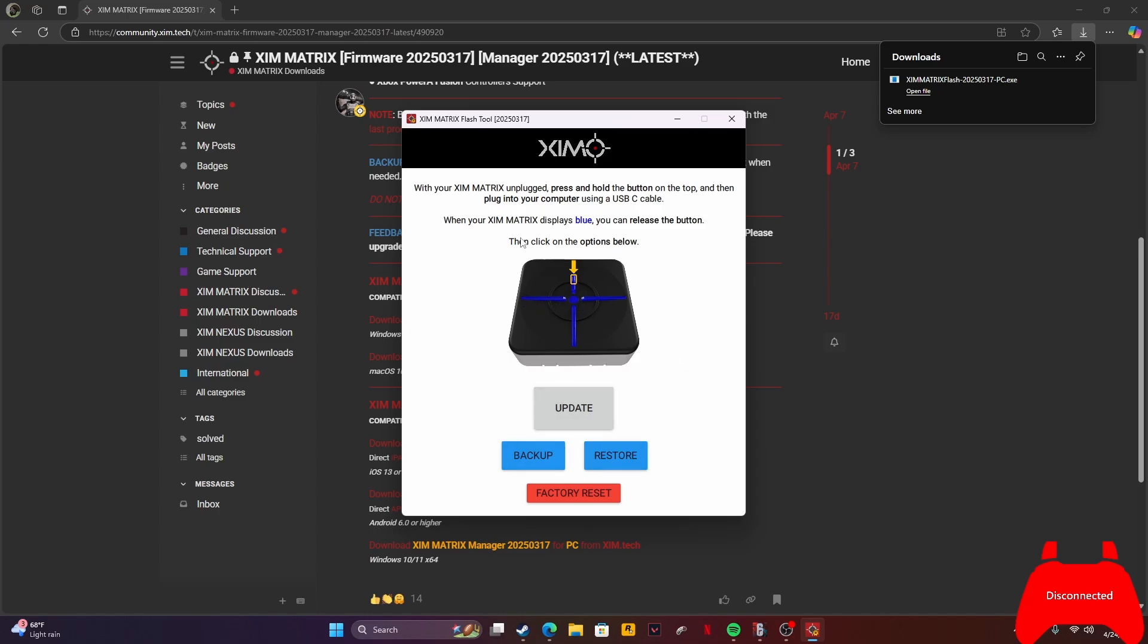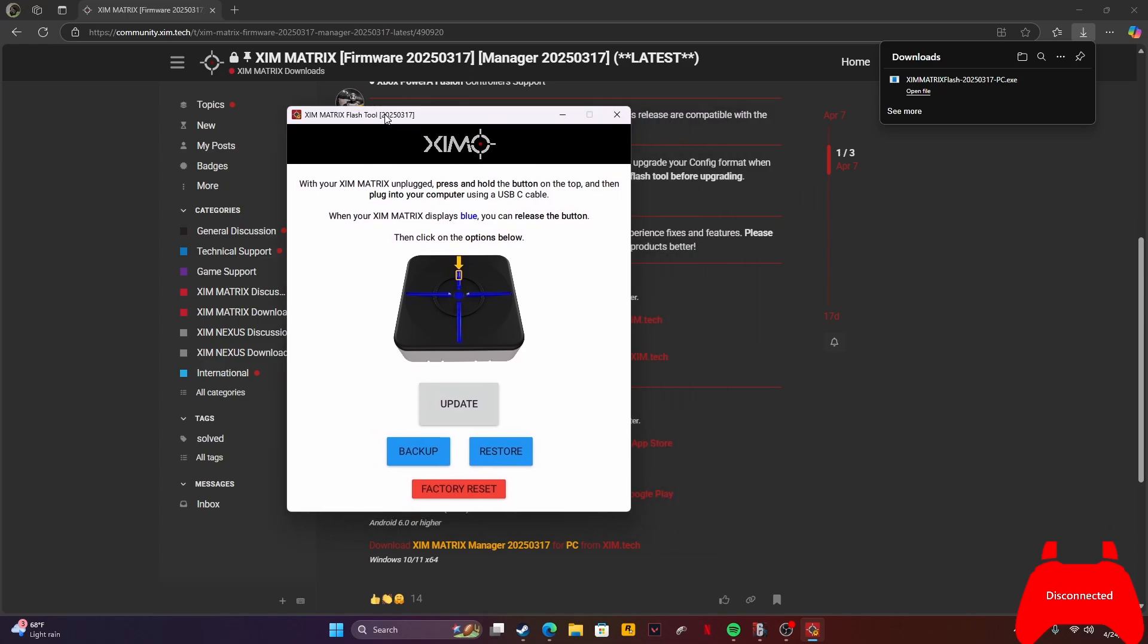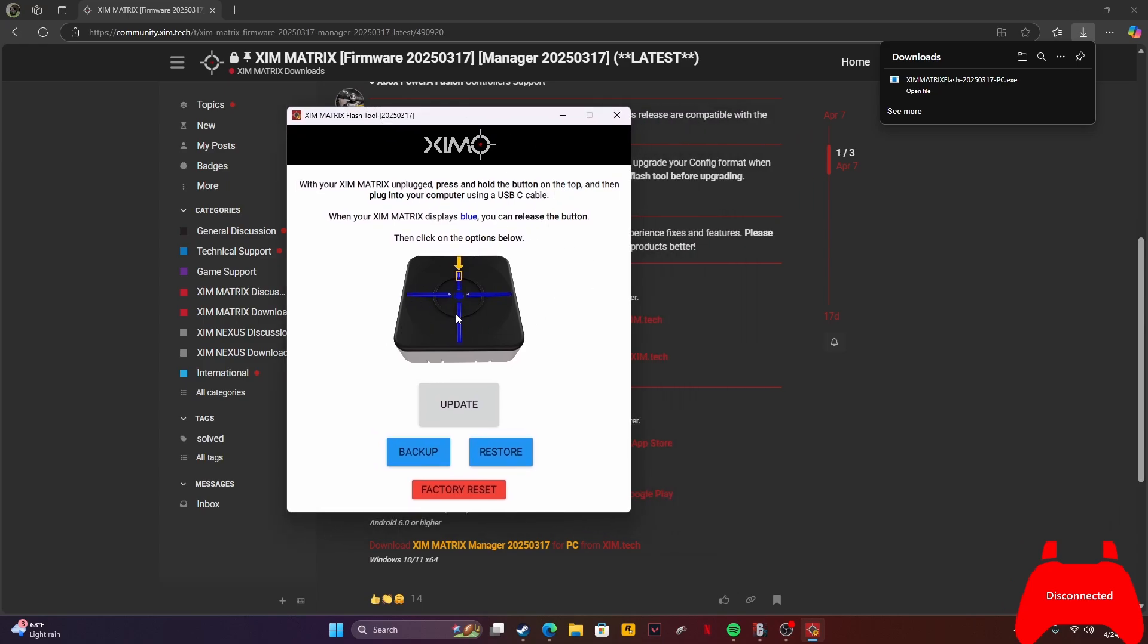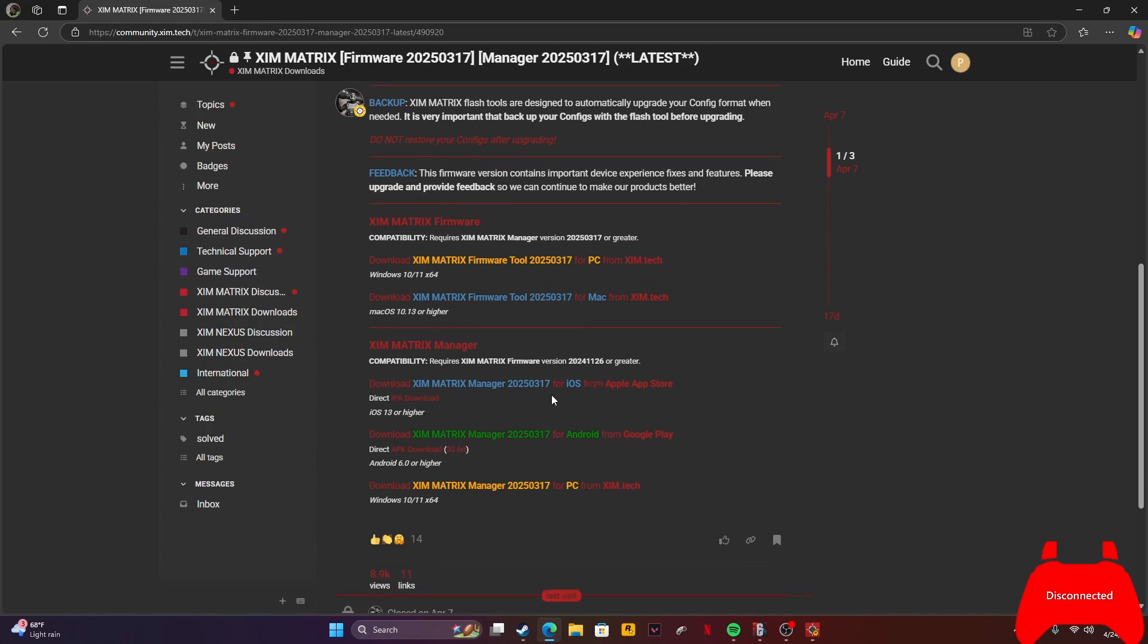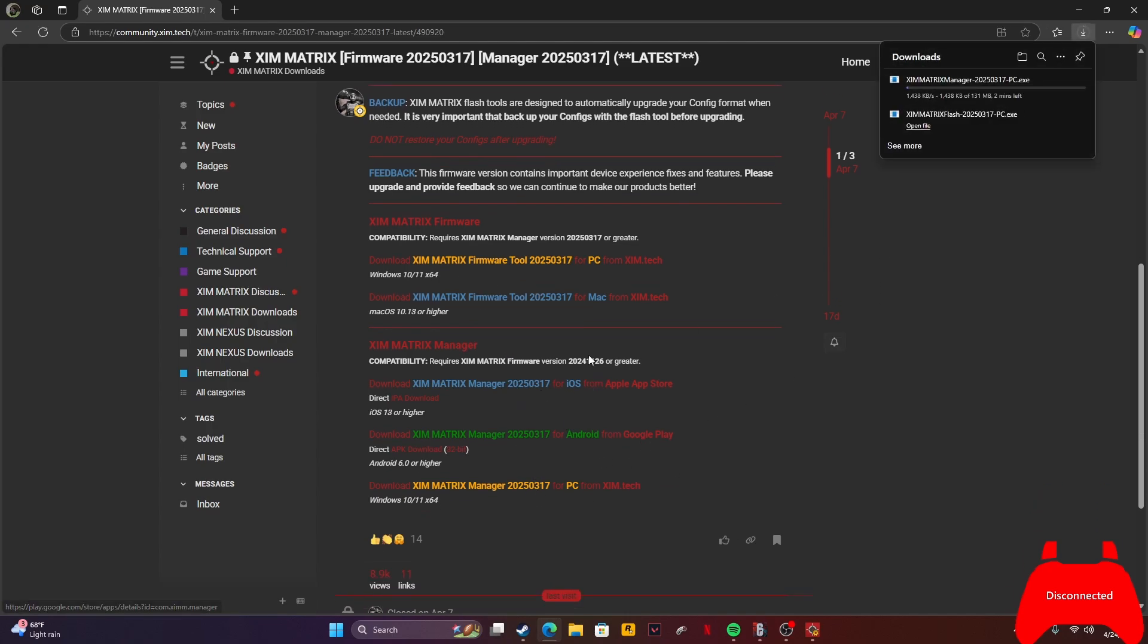Then you plug it in. Once it's updated, the manager will actually control it. You'll know that it worked.